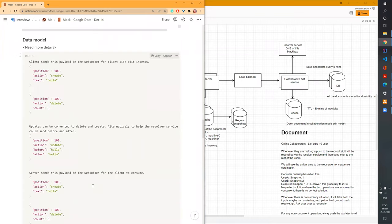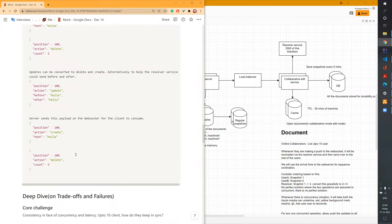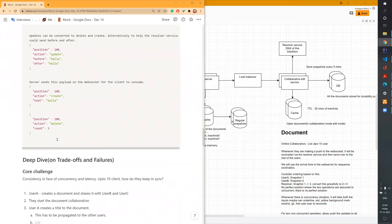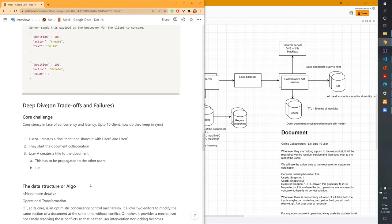At a high level, this is the data model for communication: a position and an action — create at a given level, delete N characters, or make an update from one thing to another. The server sends a similar payload format and we agree on a contract for the communication. Based on the algorithm, we can send the smallest chunk of information — a character, or even at word level if we can reconcile properly via algorithm.